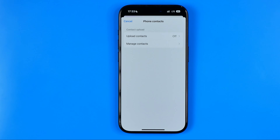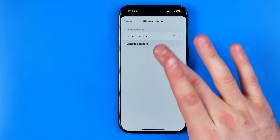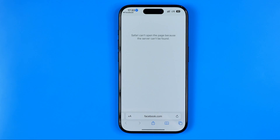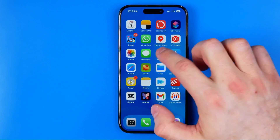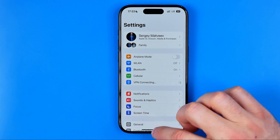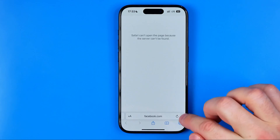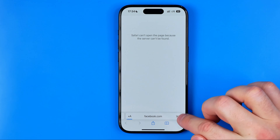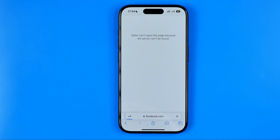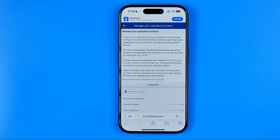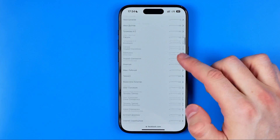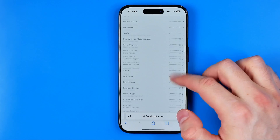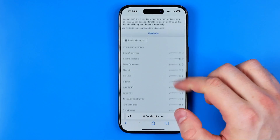If you want to delete all the contacts that are already synced, you need to go to 'Manage Contacts'. That will open up a web browser. Note: I'm turning on a VPN because Facebook is blocked in my country. Once the page is loaded, you'll find all the contacts that were synced from your contacts book.